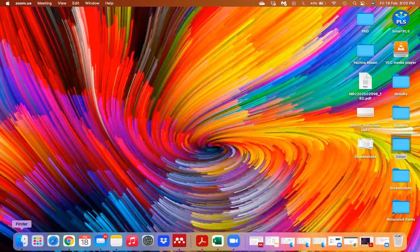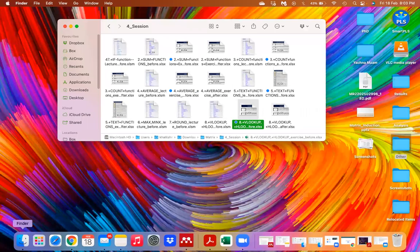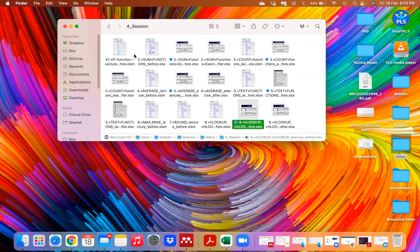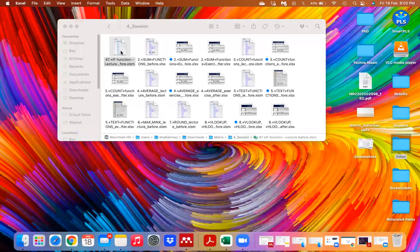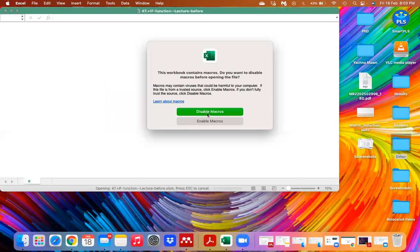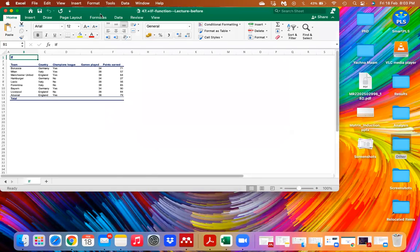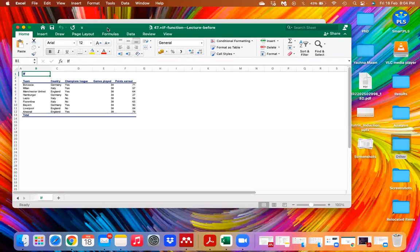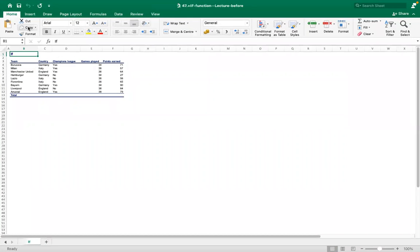Today we will learn something more about Excel functions. We will start with the IF function, which is a very prominent function in Excel. It is basically used to check whether a condition is met or satisfied.